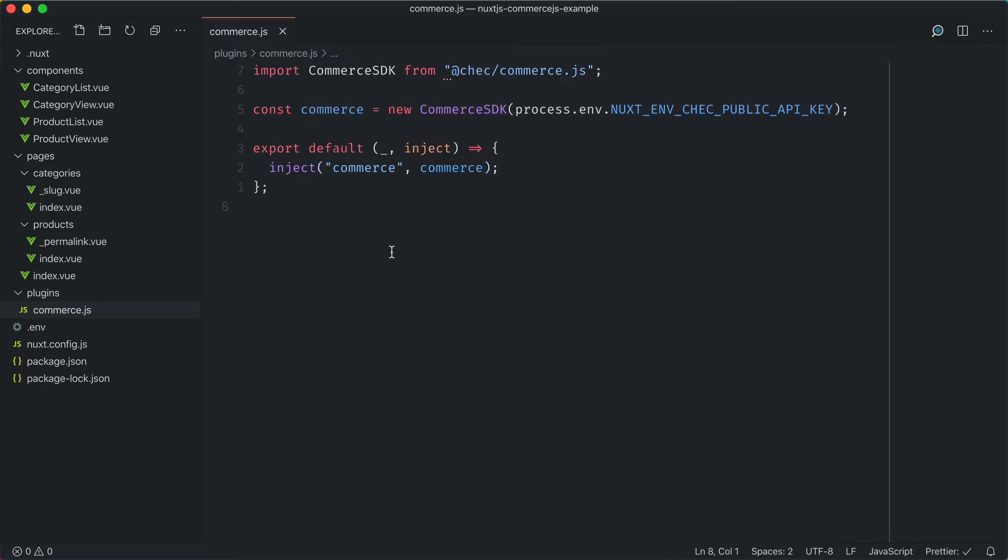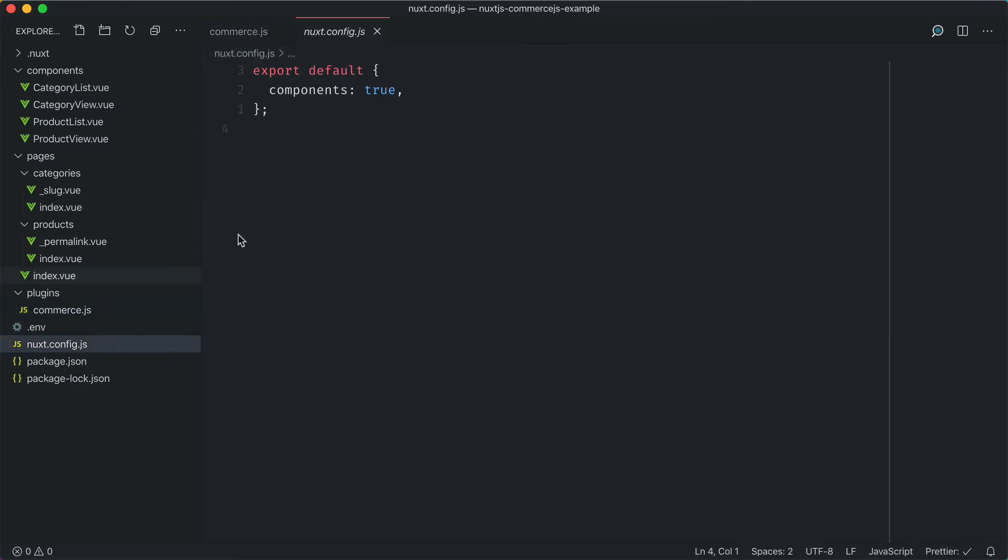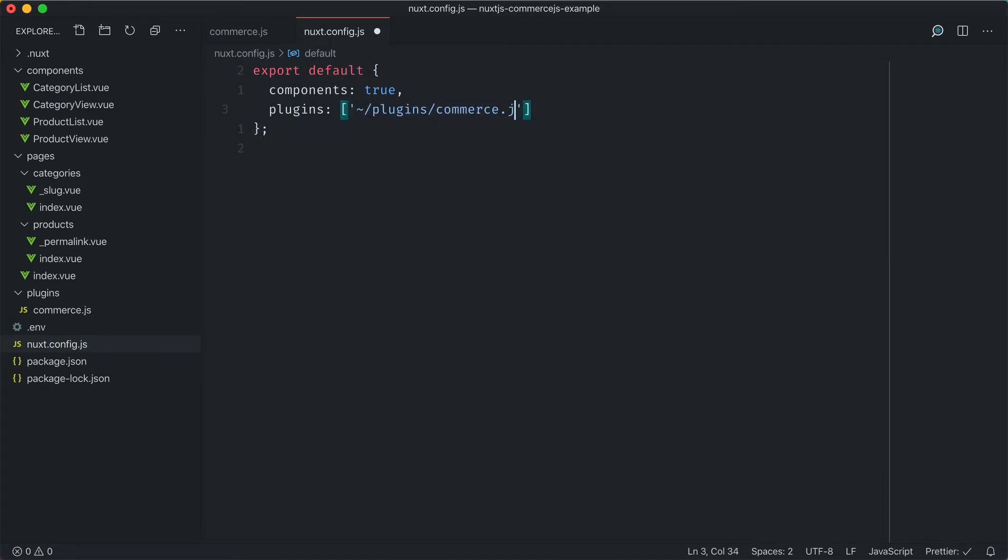All that's left to do is instantiate that plugin inside of our nuxt.config. Let's pass an array to the plugins key and simply pass in the path to that file.